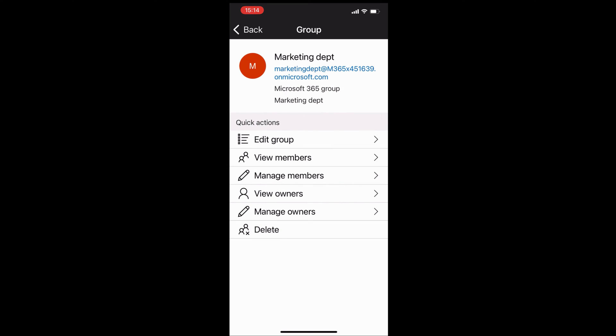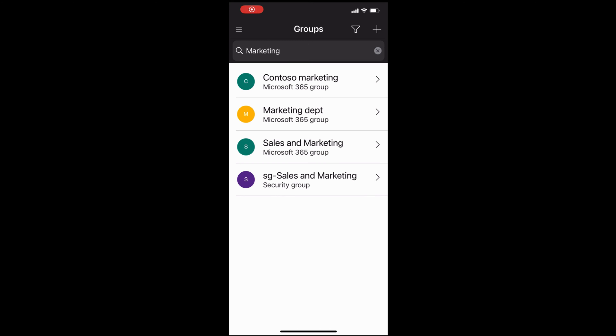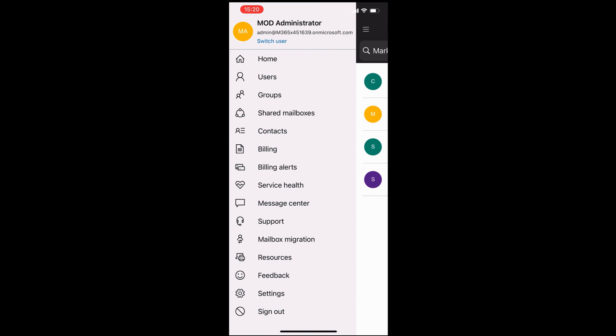From here, you can edit the group, change it. You can manage the membership of the group. You can change the ownership of the group and so on. Very cool.